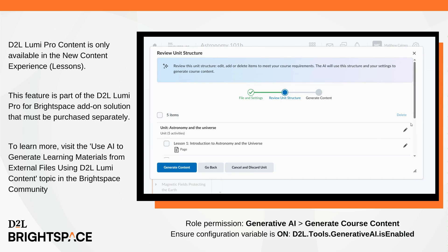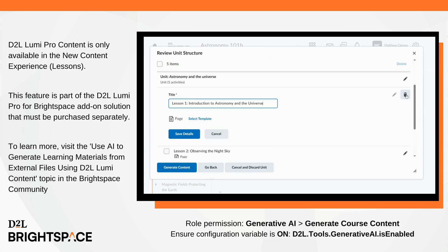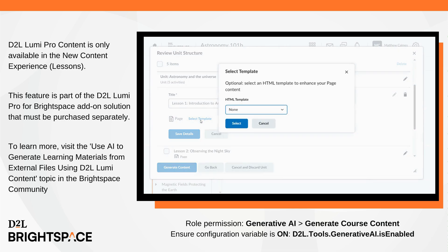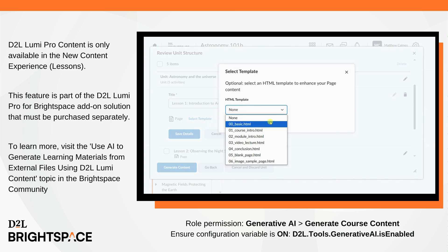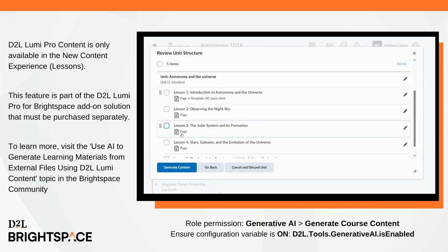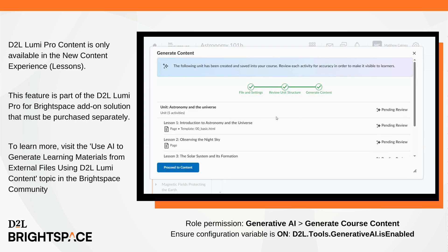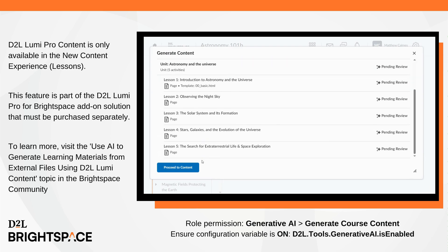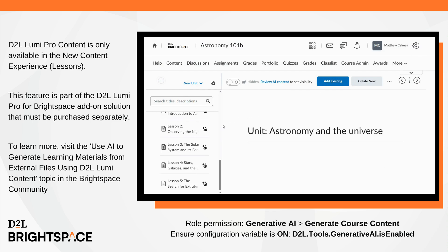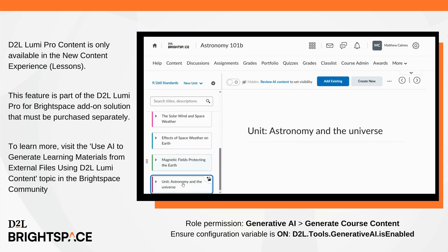For more information, contact your D2L client sales executive or account manager. To learn more, visit the Use AI to Generate Learning Materials from External Files Using D2L Lumi Content topic in Brightspace Community. To enable, administrators must assign the Generate Course Content role permission, and ensure the d2l.tools.generativeai.isEnabled configuration variable is set to on.